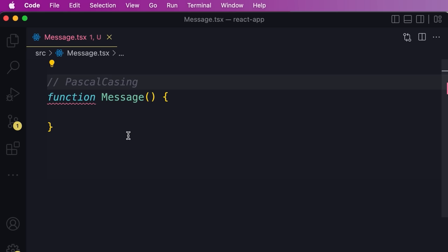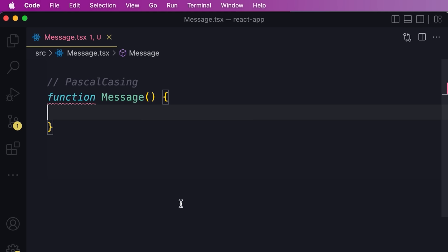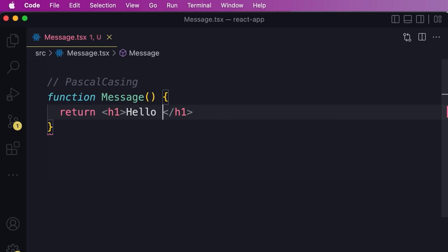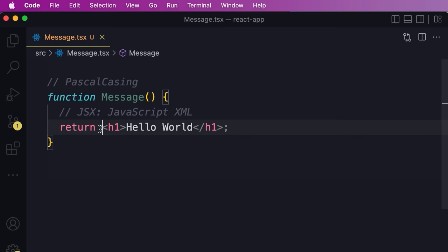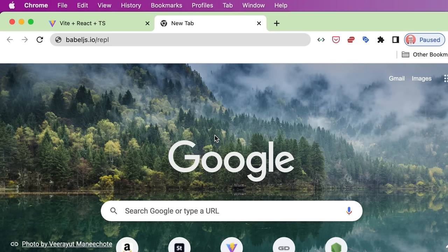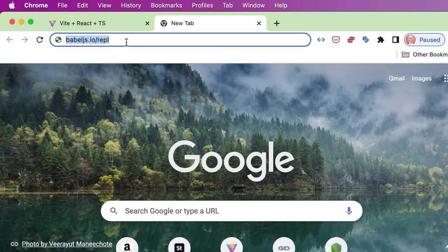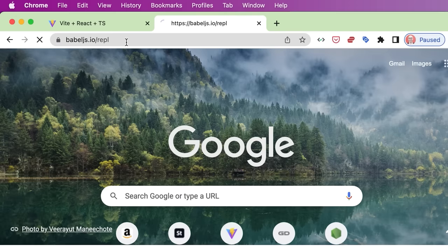In a React application, whenever we want to create a function component, we should always follow Pascal casing. Now, let's say wherever we use this component, we want to render an h1 element with 'Hello World'. So we return an h1 element with Hello World. This syntax is called JSX, which is short for JavaScript XML. Under the hood, this code gets compiled down to JavaScript. If you head over to babeljs.io/REPL, you can see how this code gets converted — this piece of code eventually translates to React.createElement, with h1 as the type and 'Hello World' as the message.